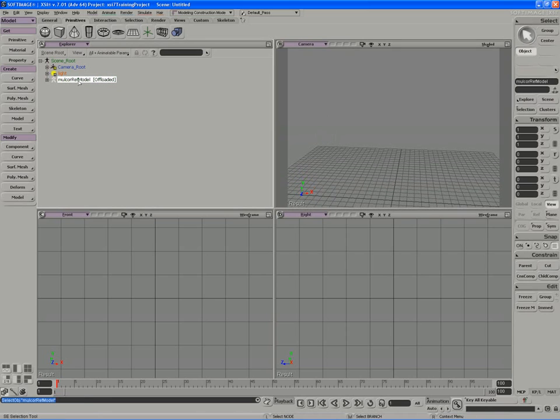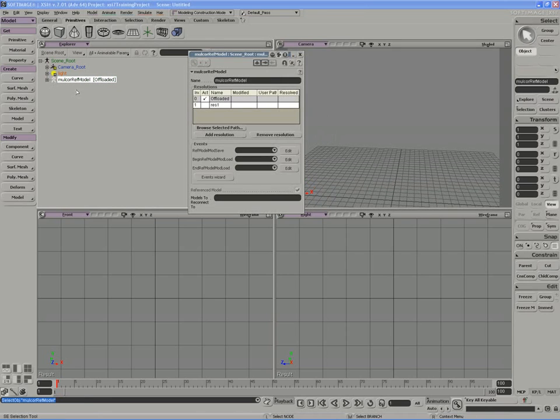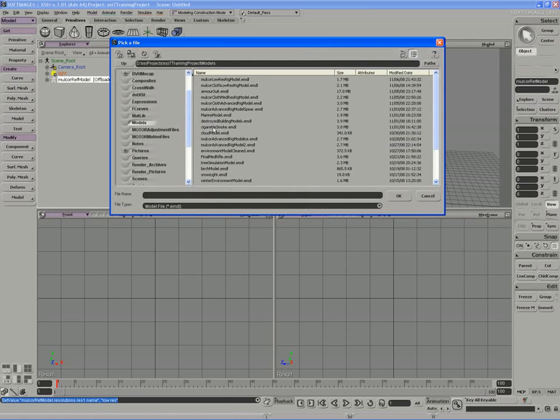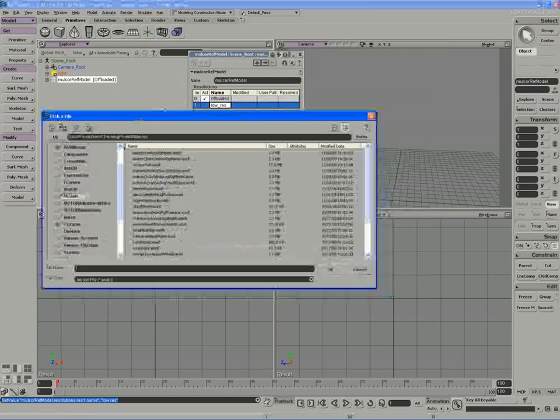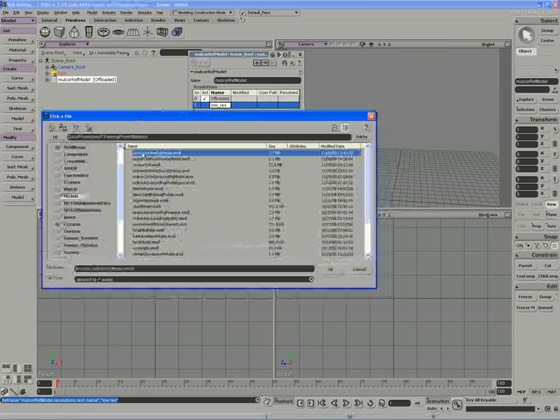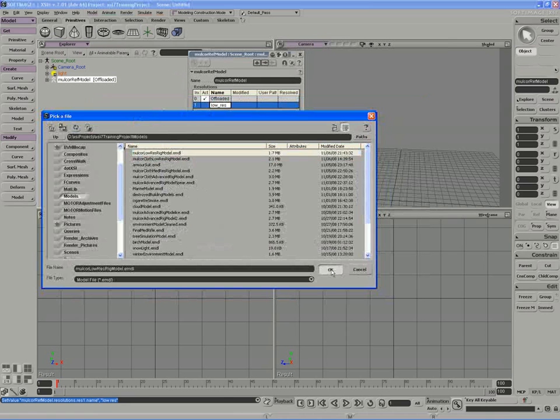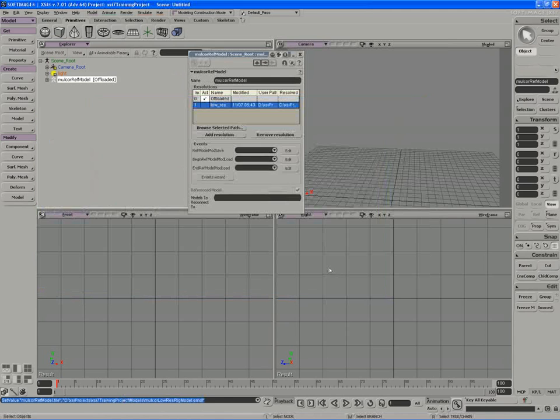So the first reference level I'm going to load in is res1, which is going to refer to our low res. And I'm going to point the resolution by highlighting it and browsing for a particular model. So the low res name is going to actually use the low res rig model that I just exported. So I'll hit OK.